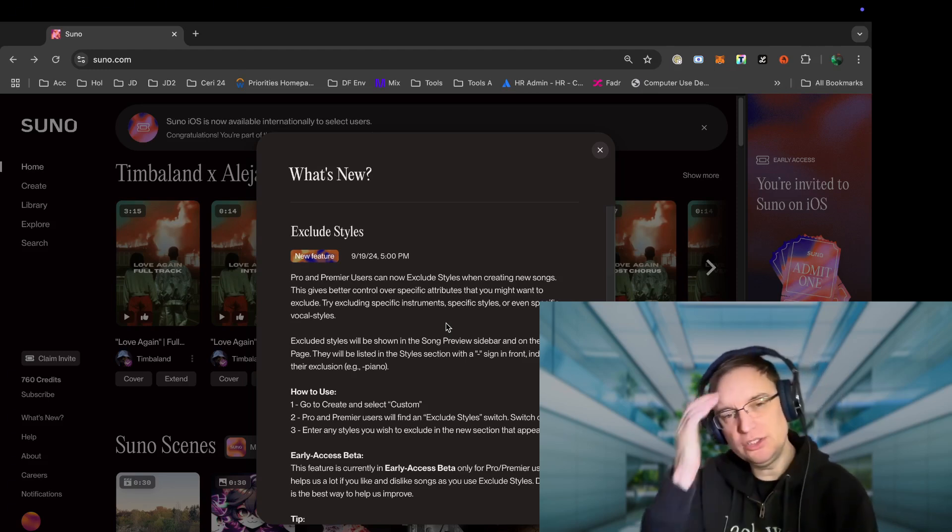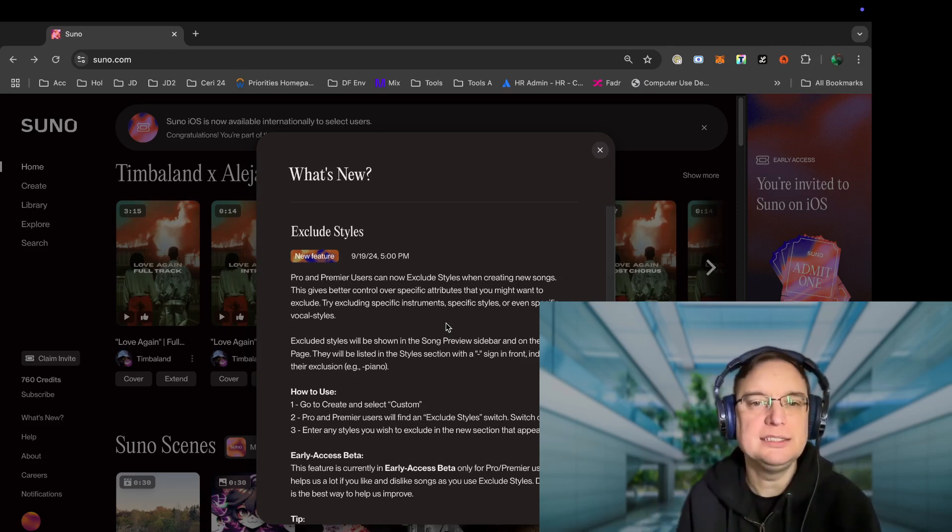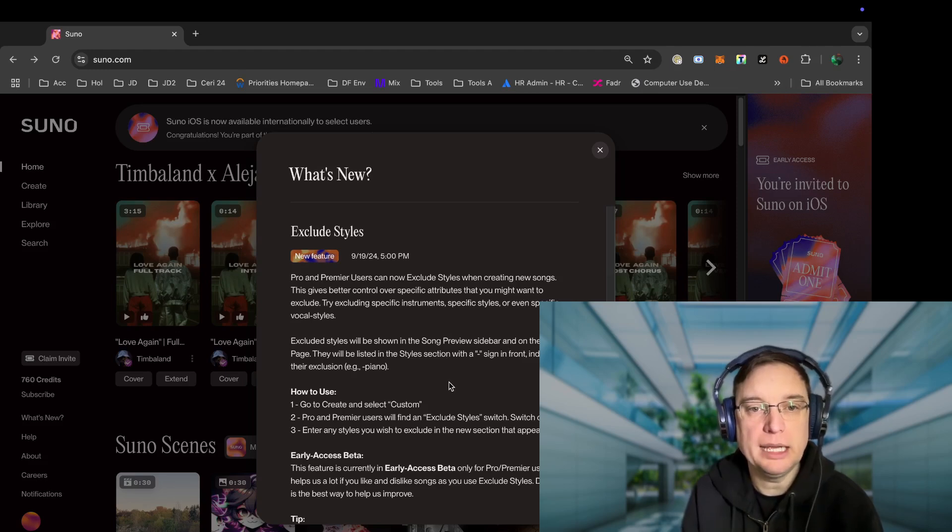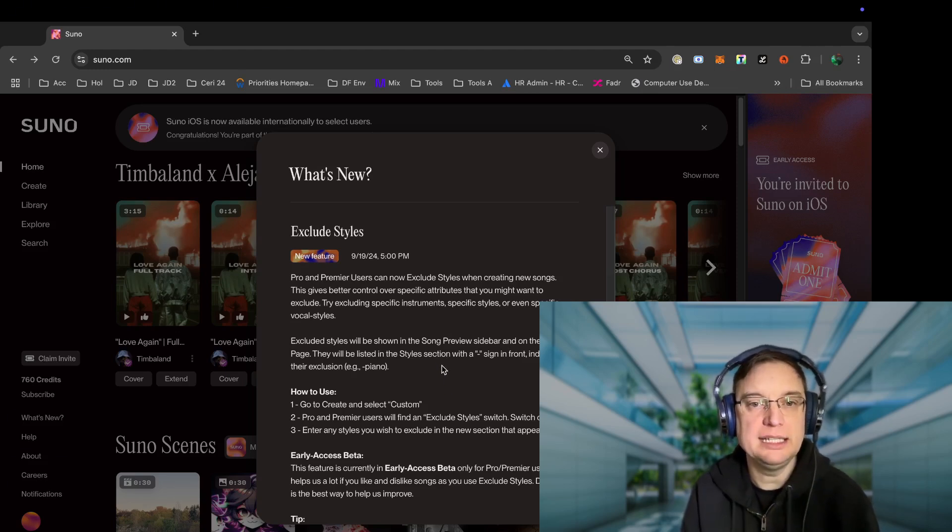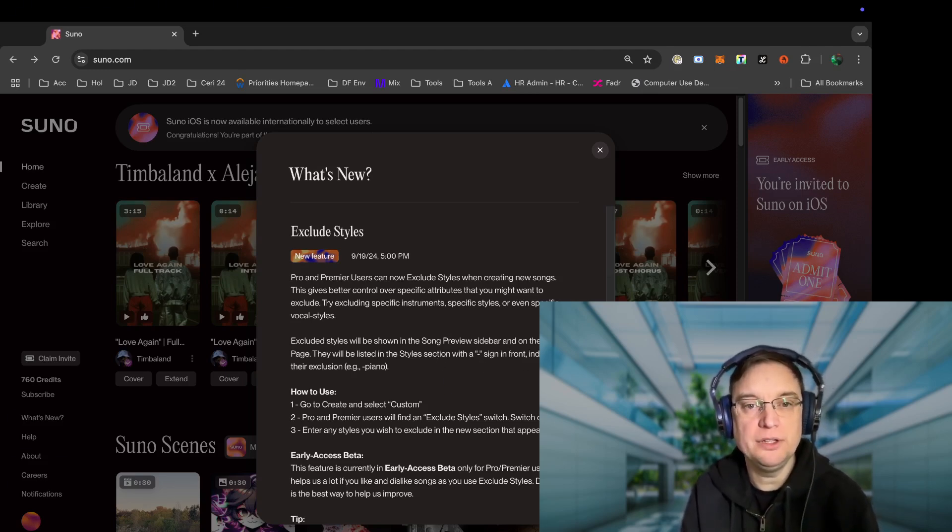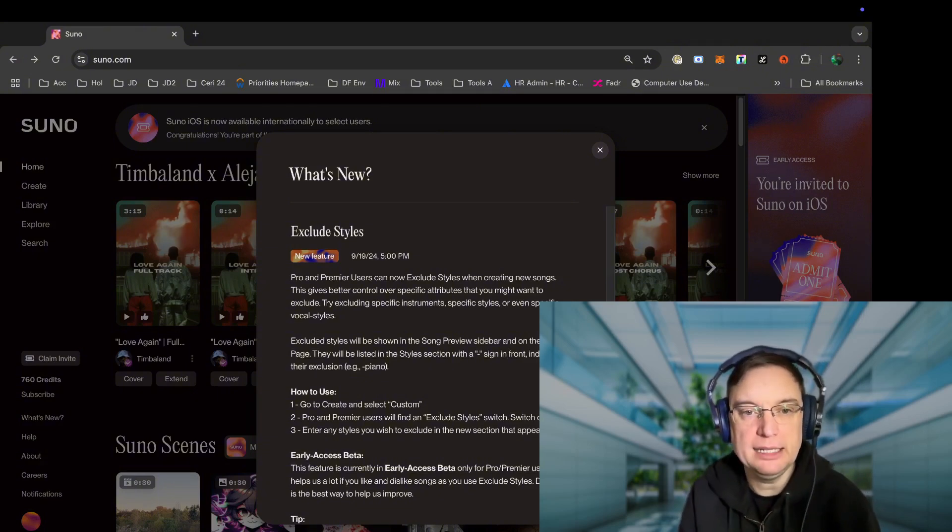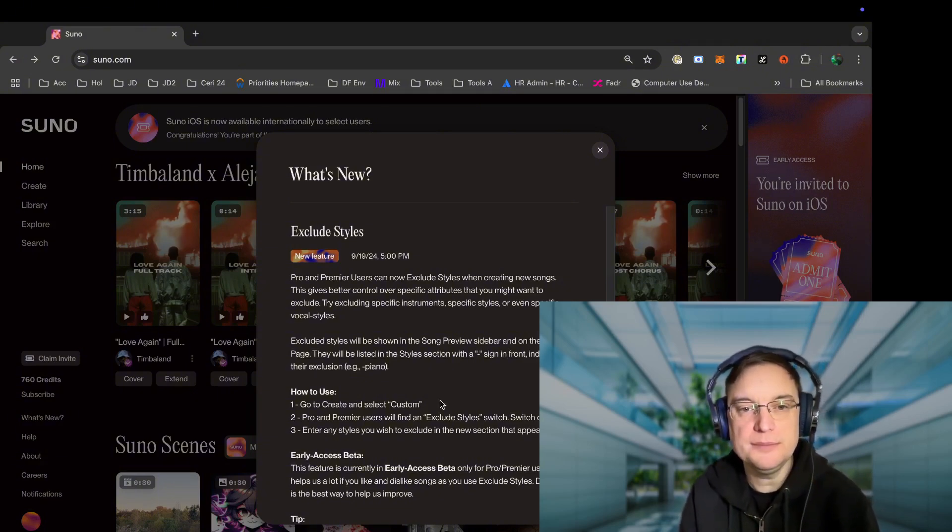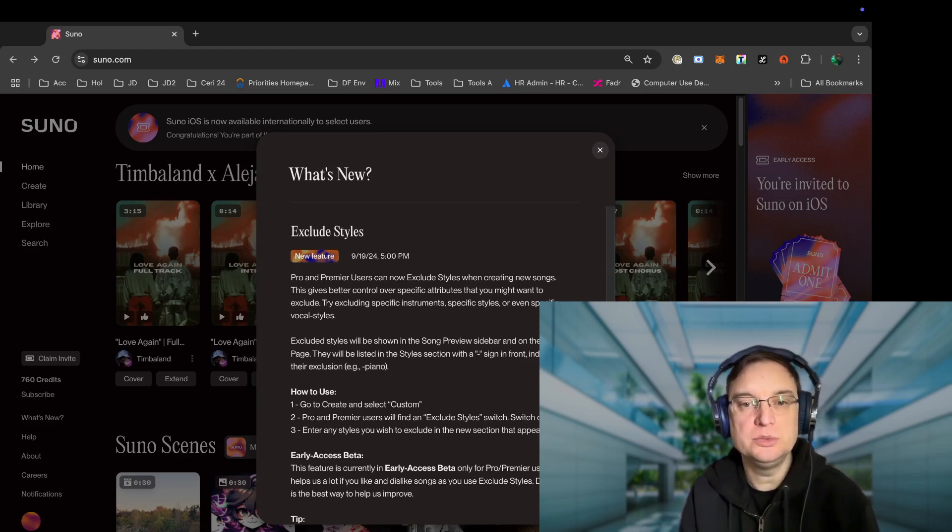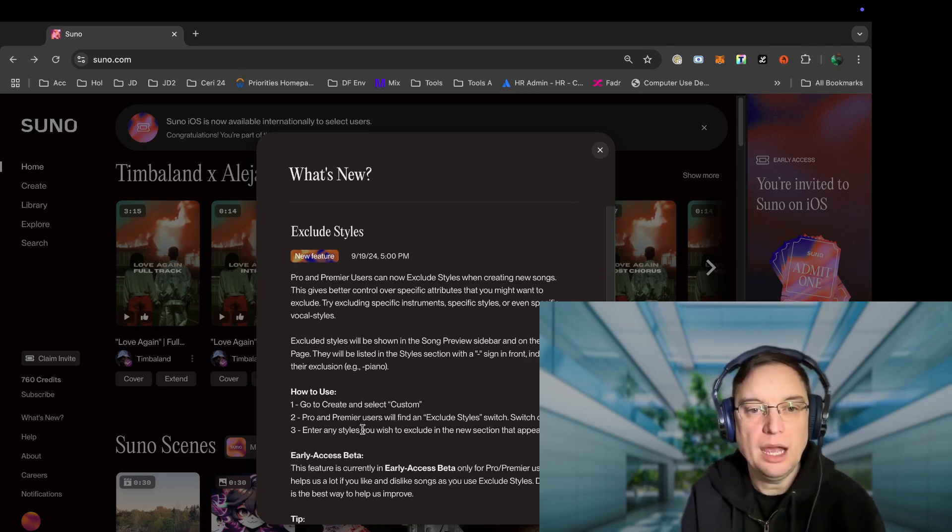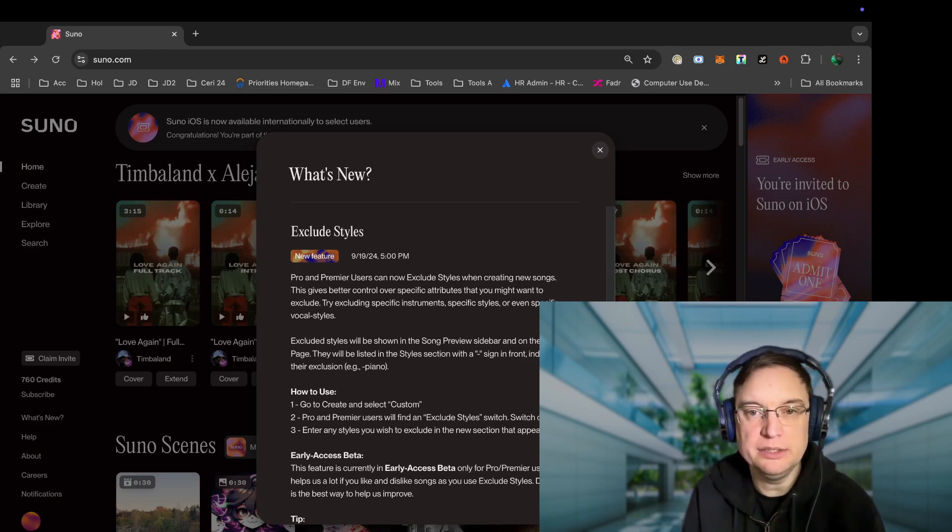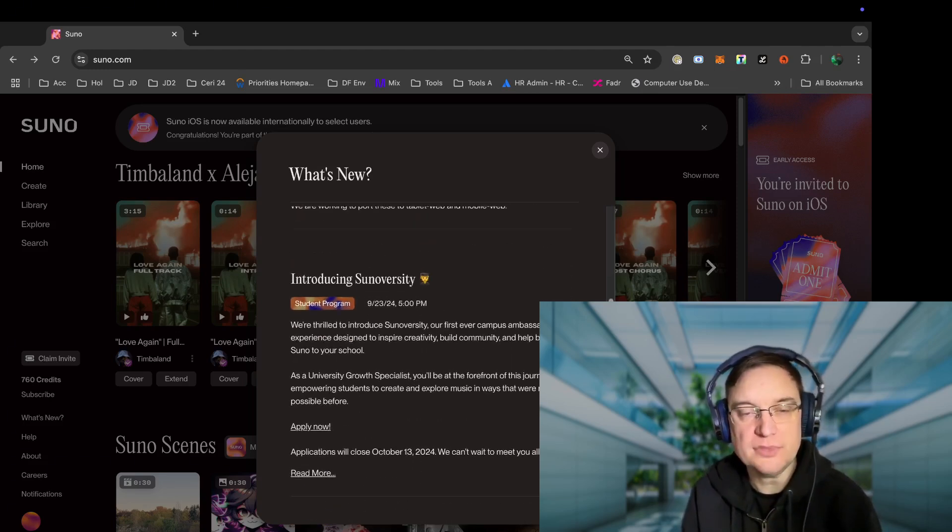I wish it could work with existing tracks. There's like a remix function. I think that would be pretty cool. It says excluded styles will be shown in the song preview sidebar and on the song page, that will be listed in the style section with a minus sign in front, indicating their exclusions, such as minus piano. So you go to create custom and then you'll find exclude style switch, and then you can enter any styles you wish to exclude in the new section that appears. So that's good. It gives you a little bit more control.